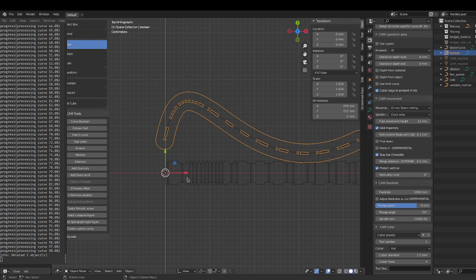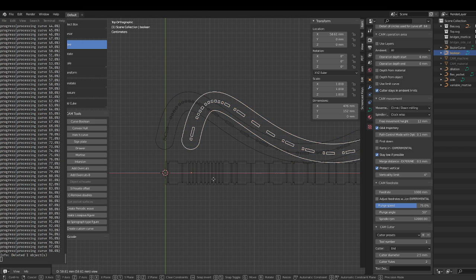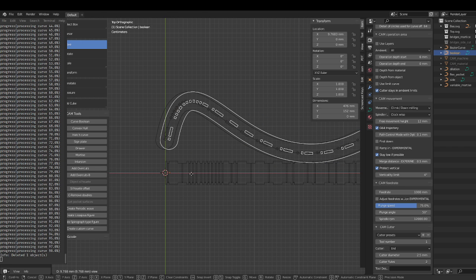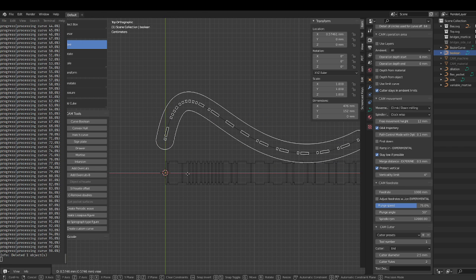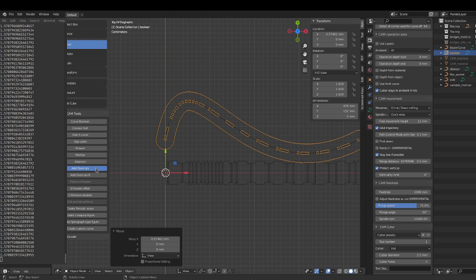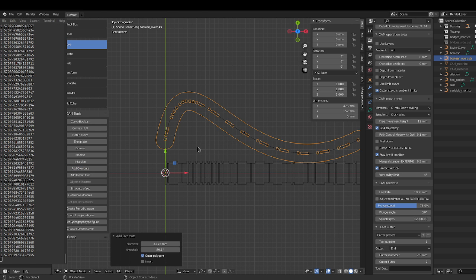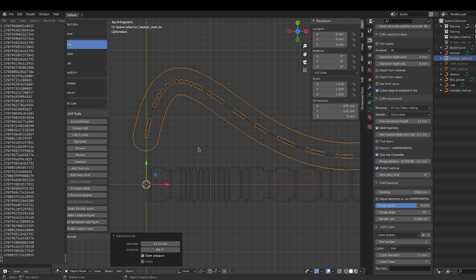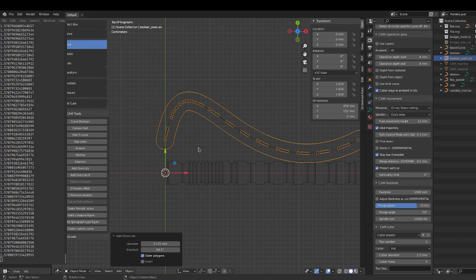And you can select this and this and curve boolean difference, and now you get an object that you can cut. So I suggest you use the overcuts on this, and yeah, so that would be ready to process. Okay.